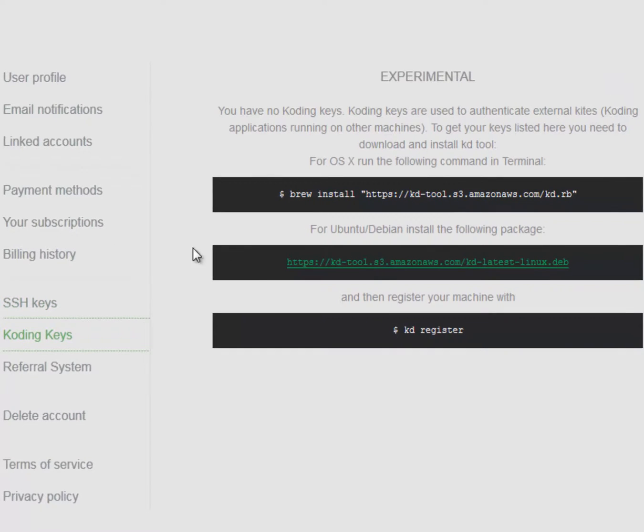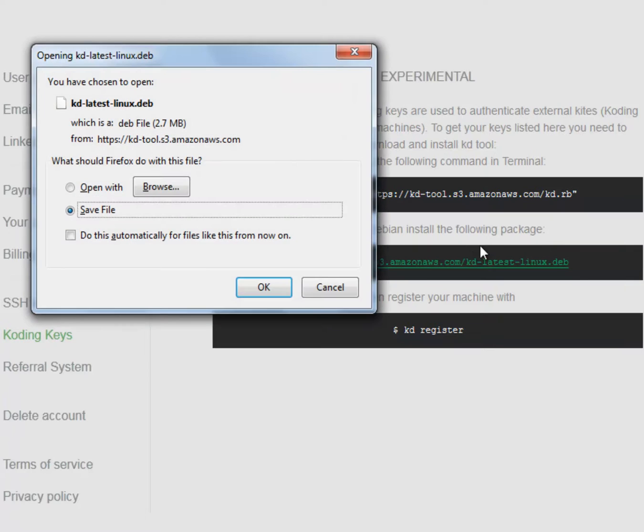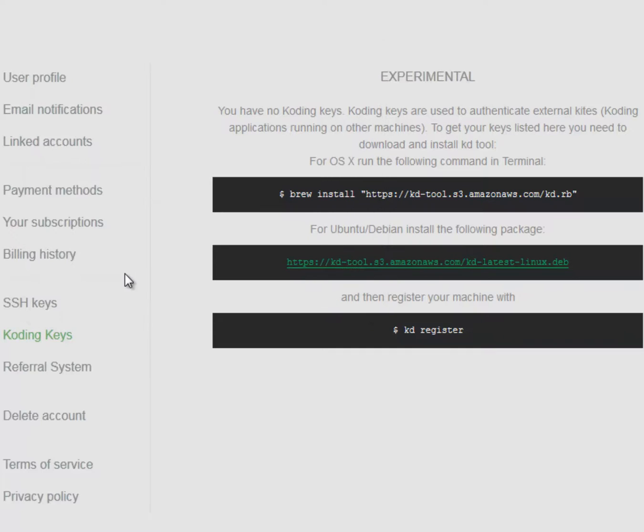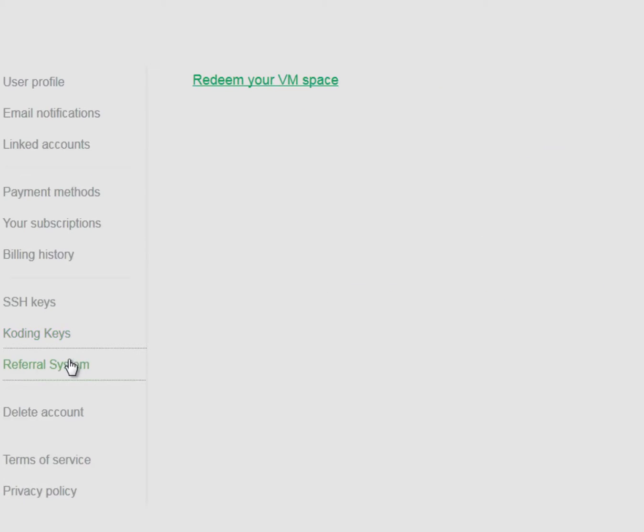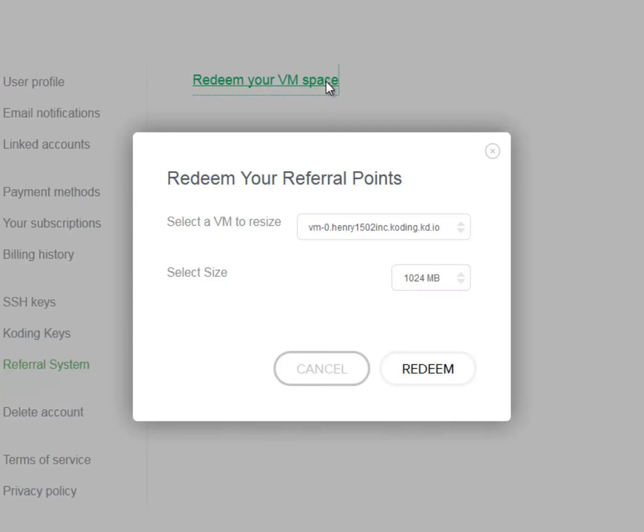The coding keys section is where your coding keys are listed. Coding keys are used to authenticate applications running on other machines. The referral system section is where you can go to invite others onto Coding.